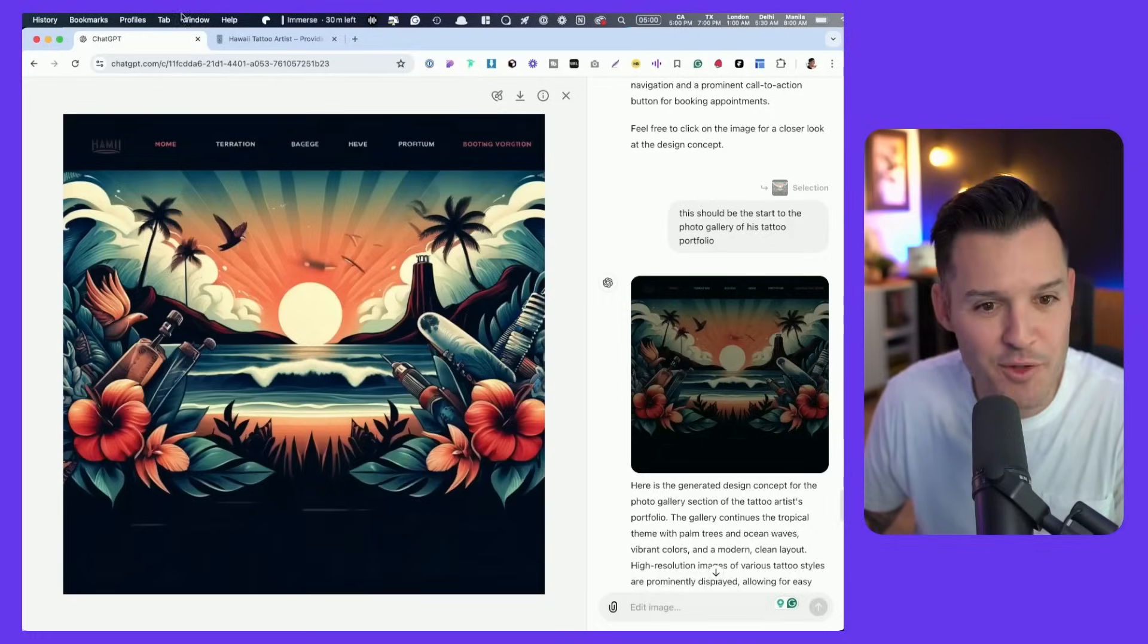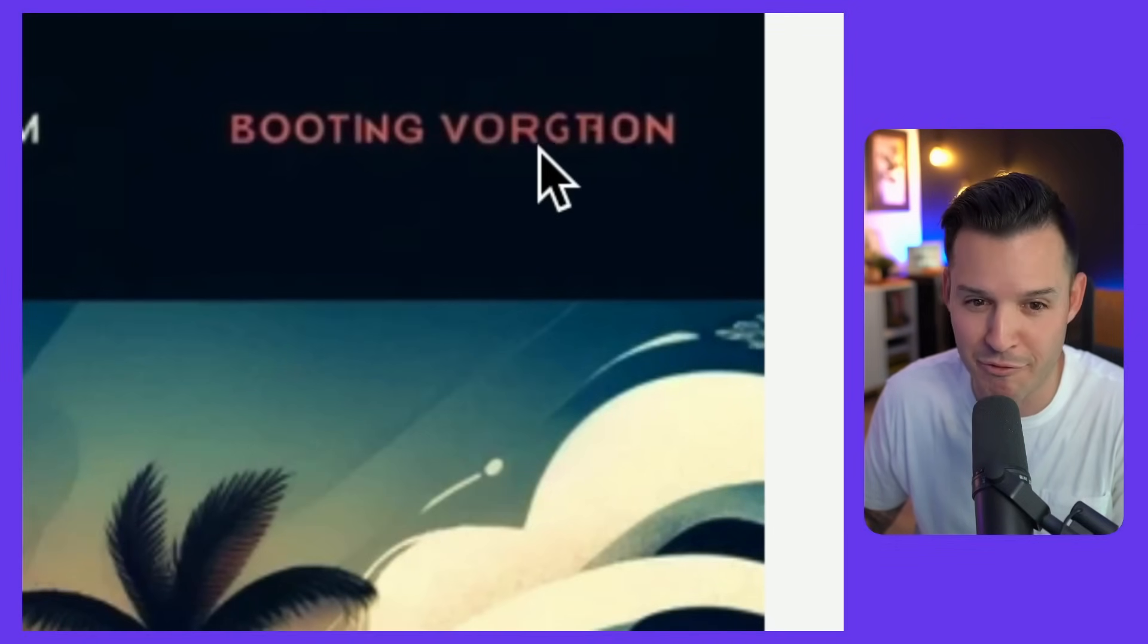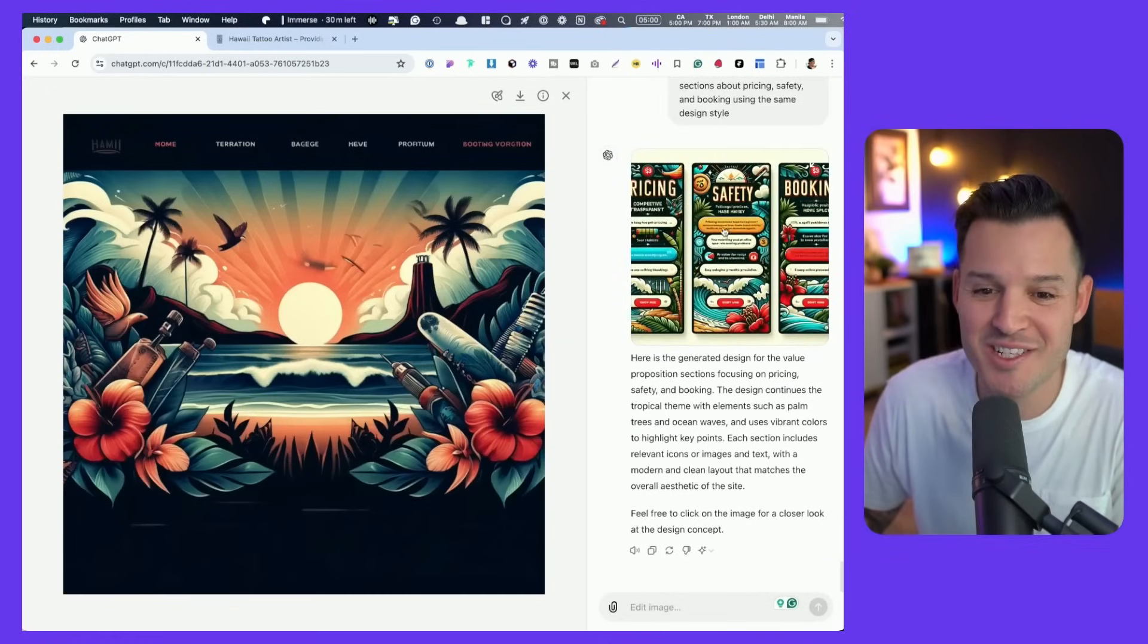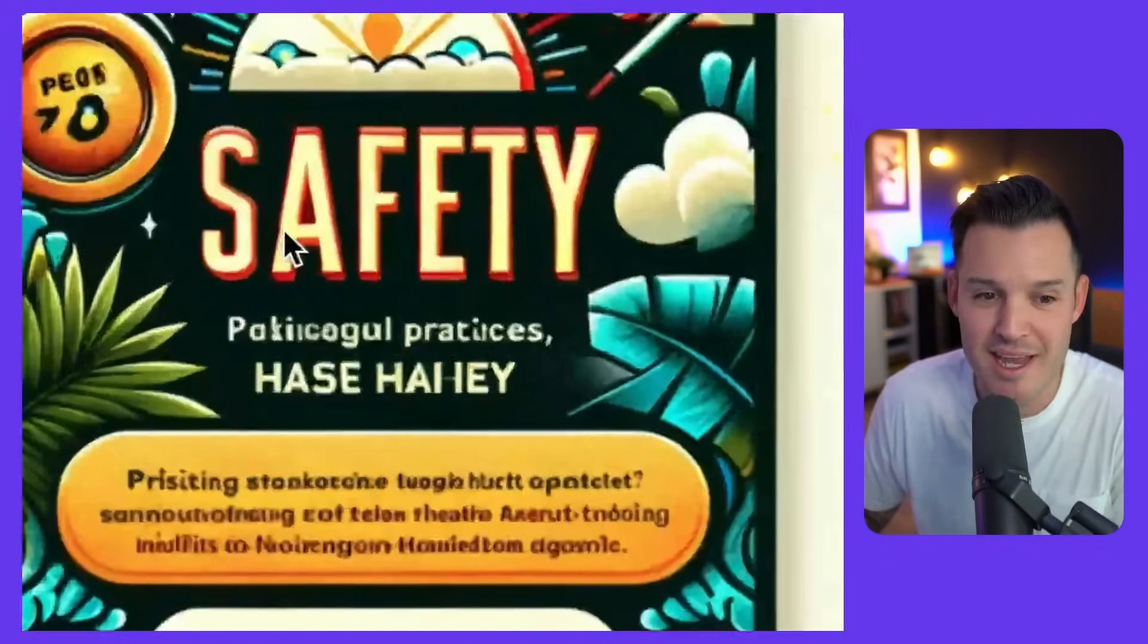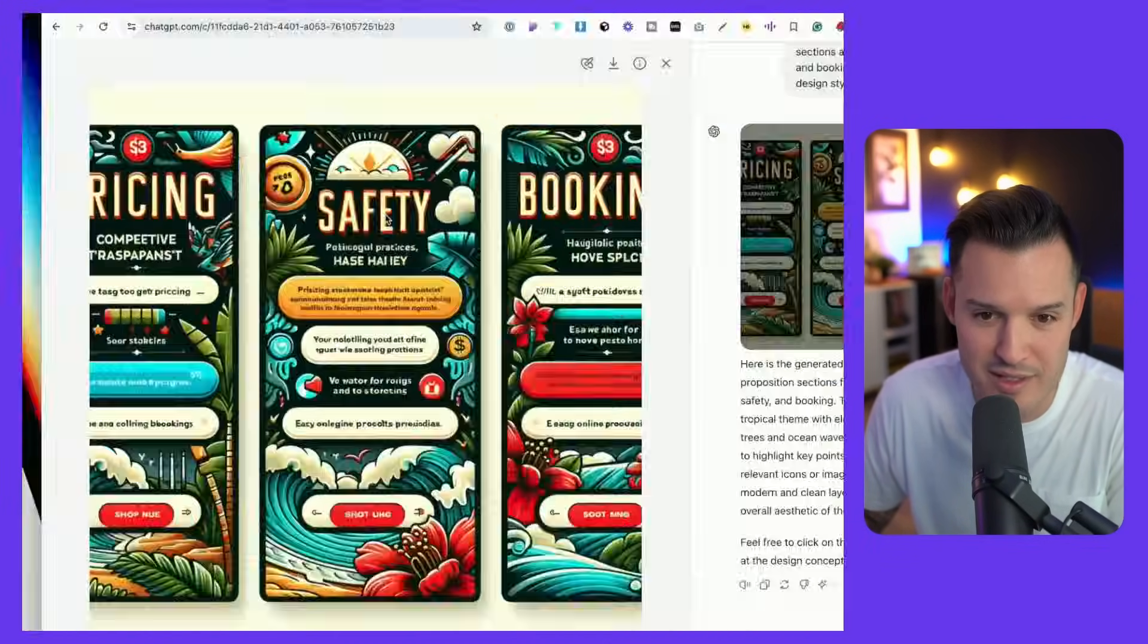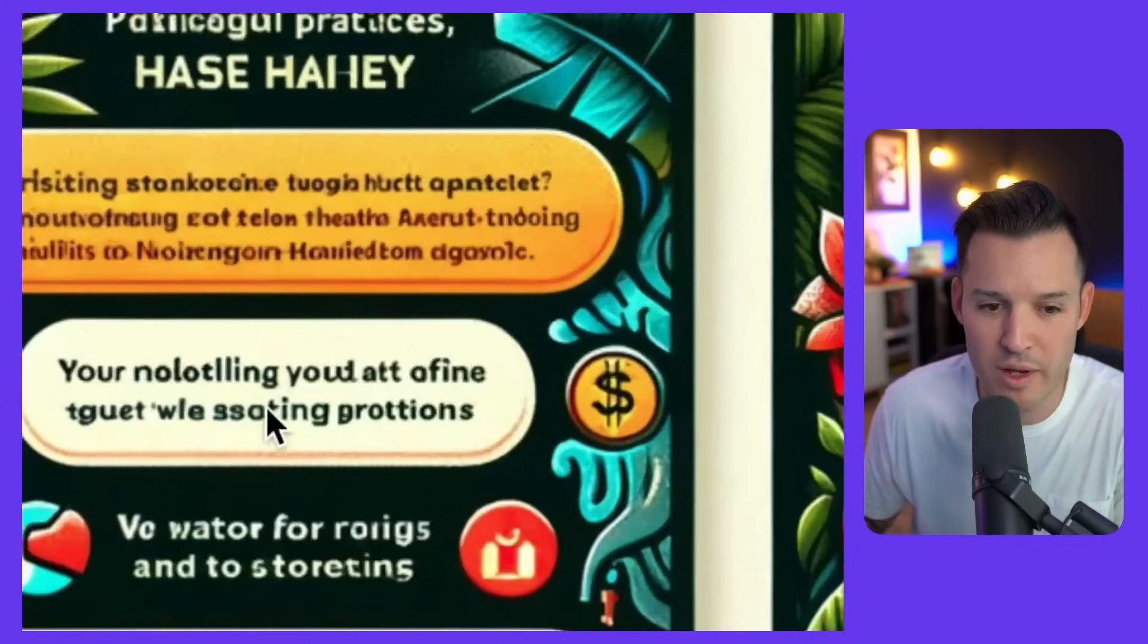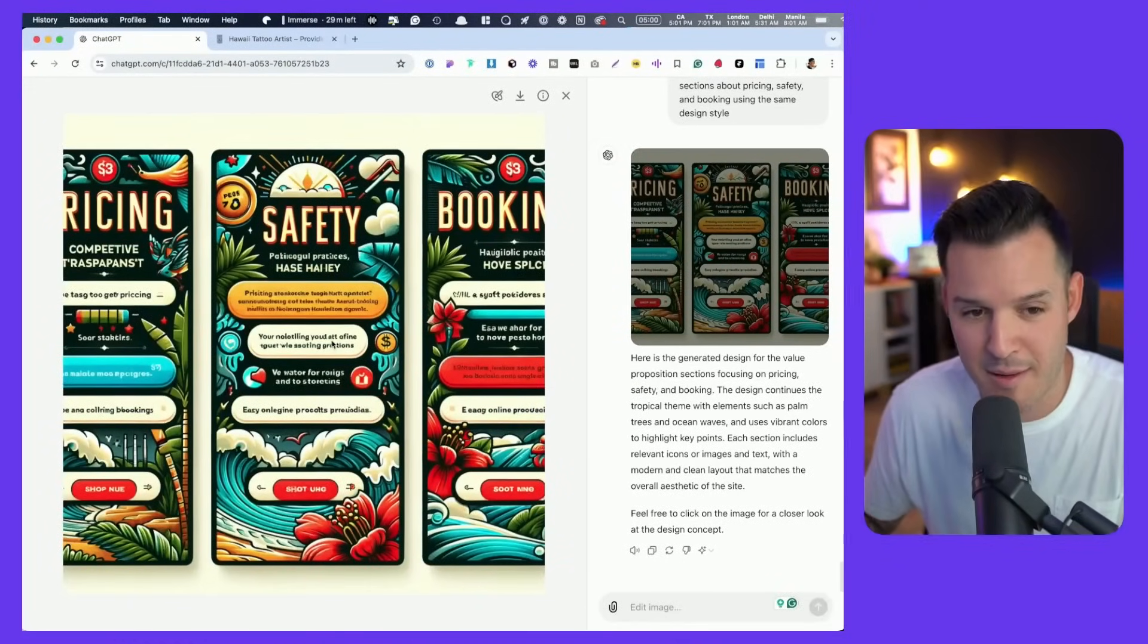You know, I definitely want to sign up for some booting Vorgathon, but it has a hard time spelling. But in this case, it actually did decent on these big titles of safety, booking, and pricing. It's probably because we didn't tell it what else to say. And it's, I mean, do these two styles go together?